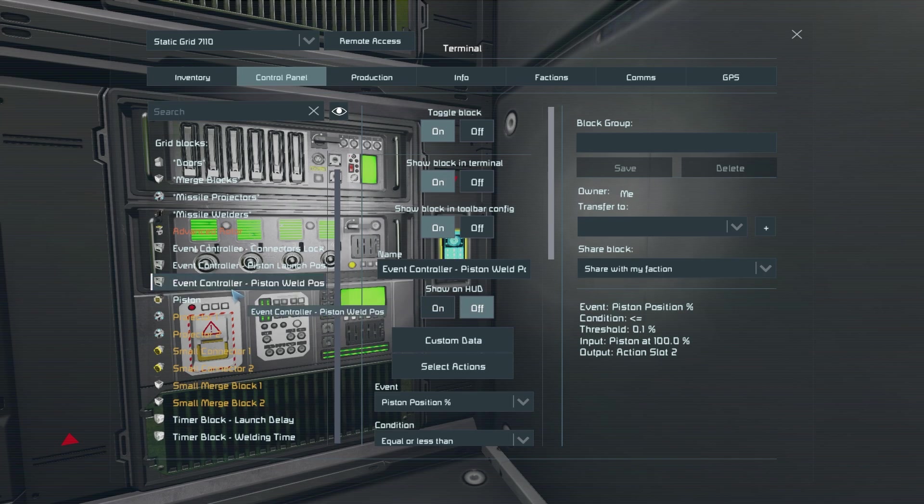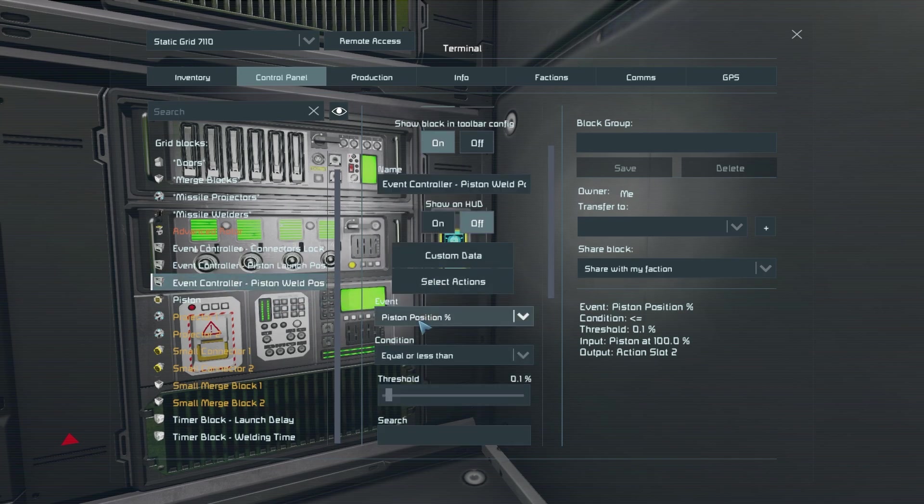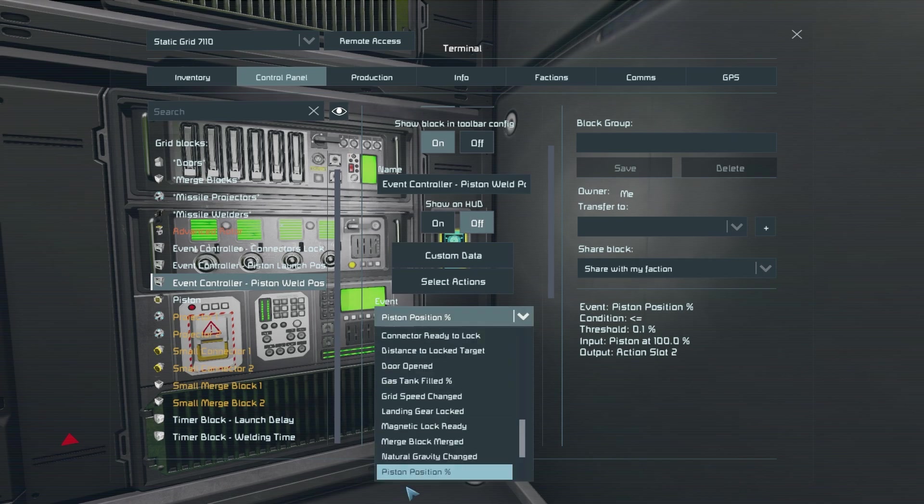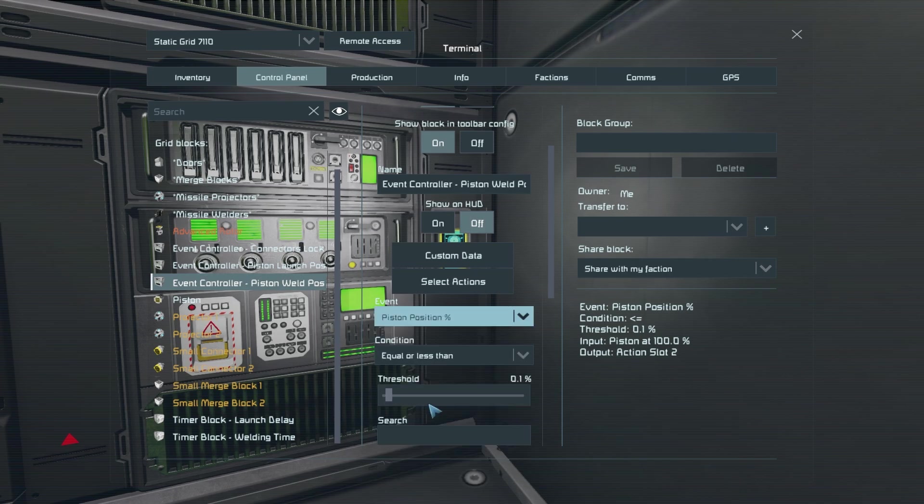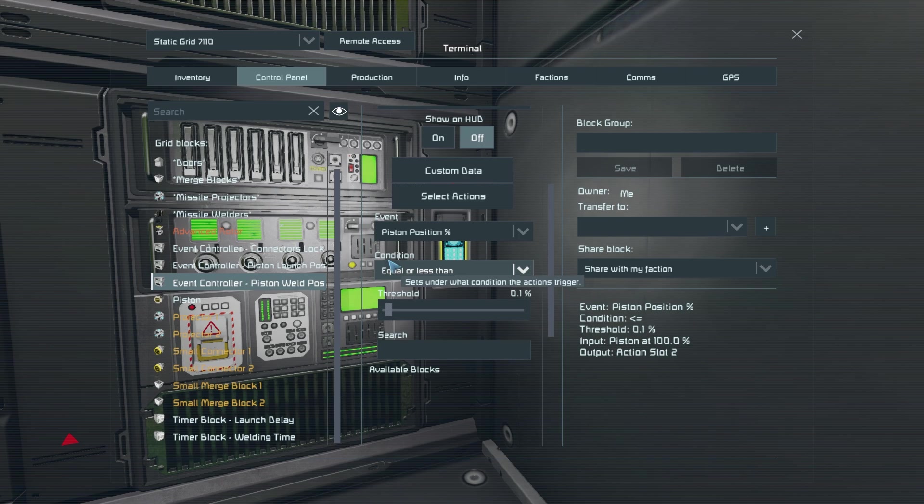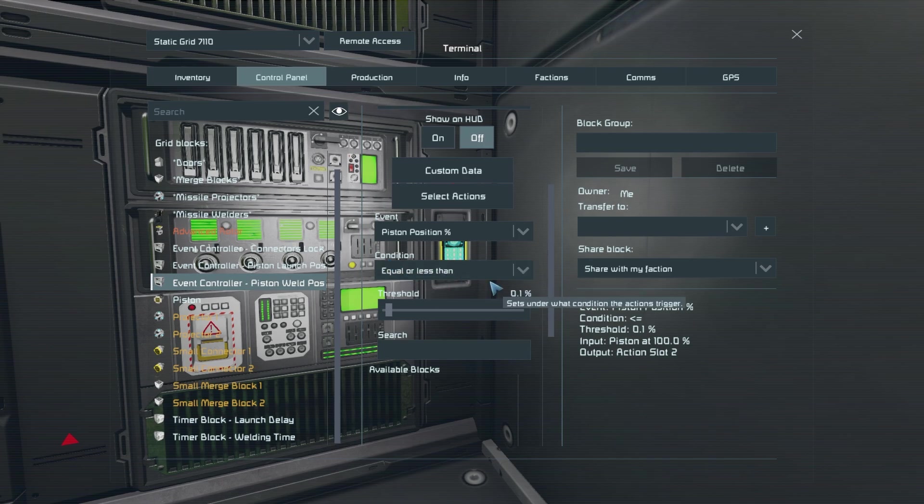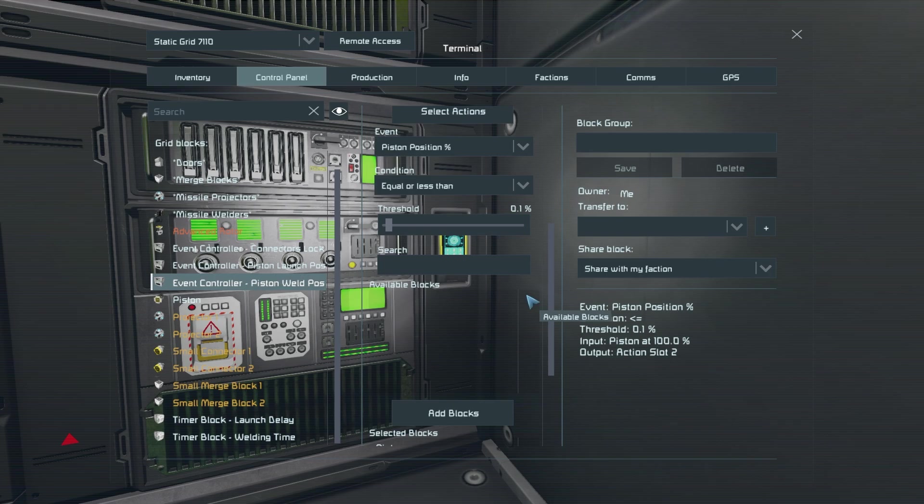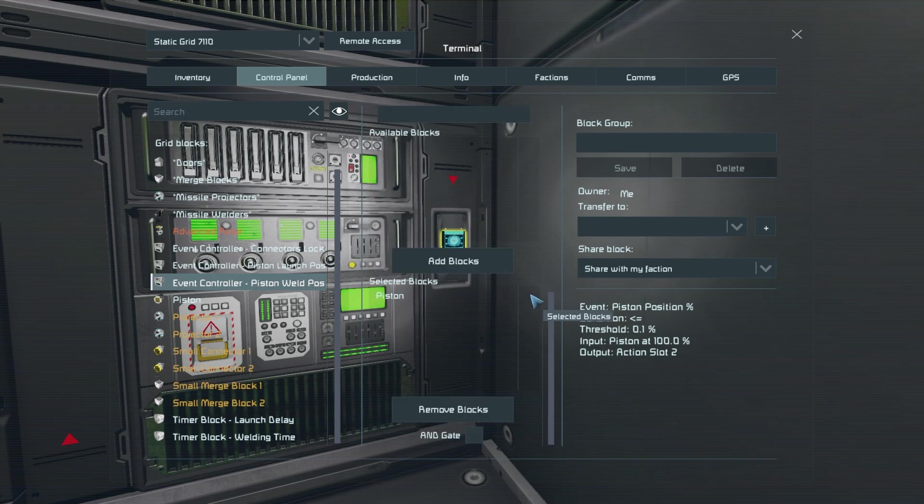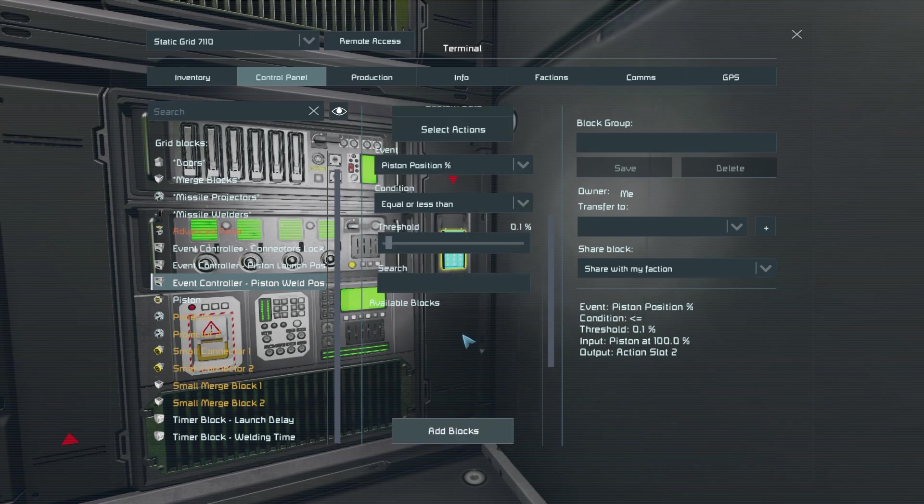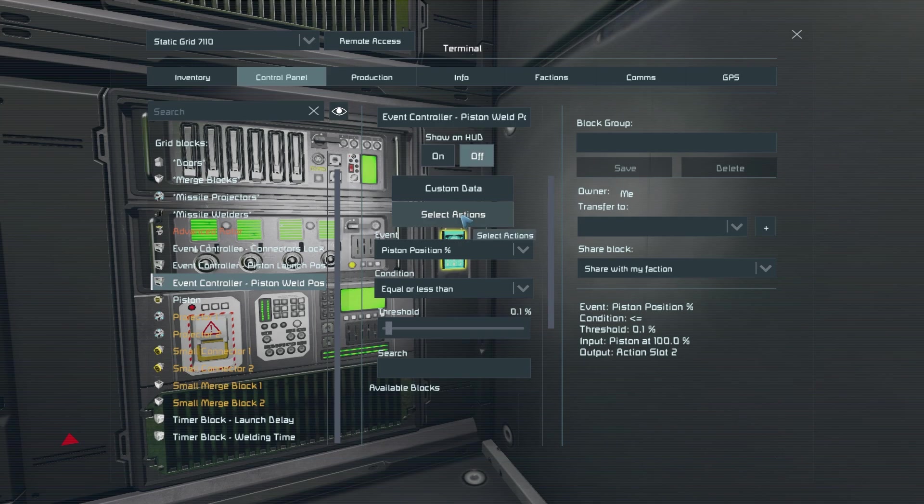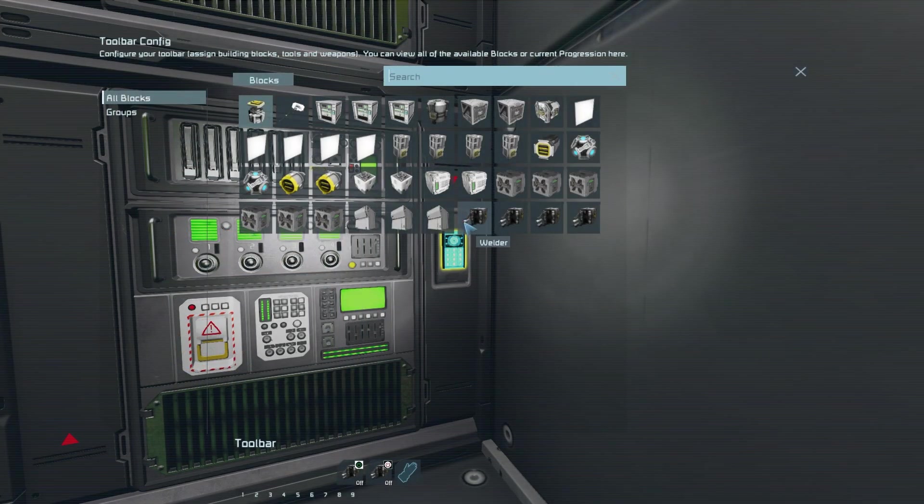In your very first event controller you want to set the event to piston position percent which is located towards the bottom of the list setting condition to equal or less than one with a threshold of 0.1 percent. Then you want to select your piston and then go into select actions.